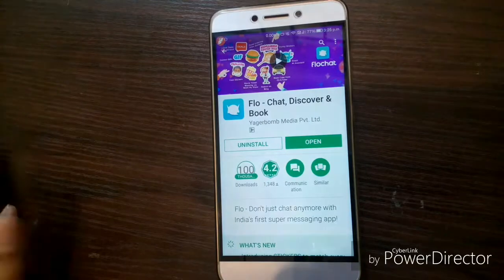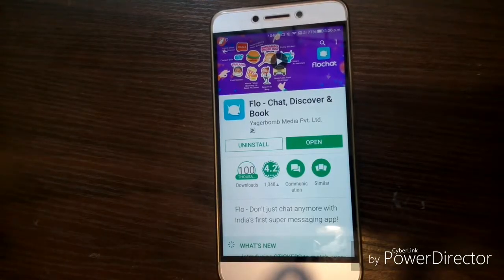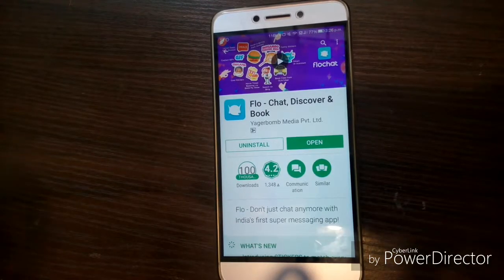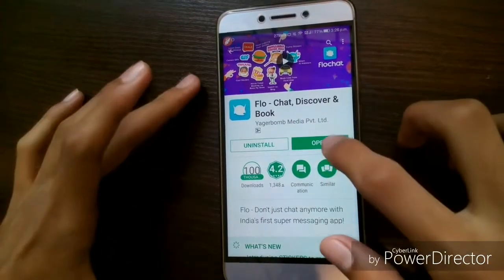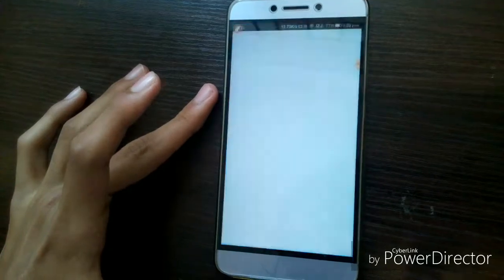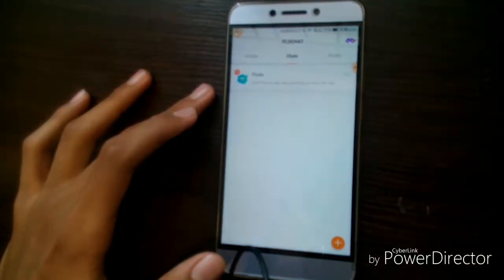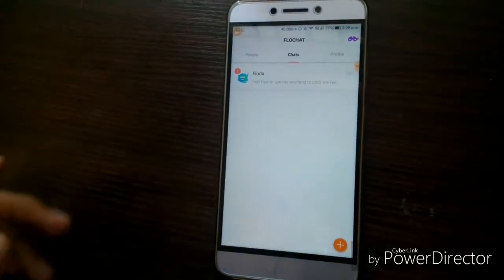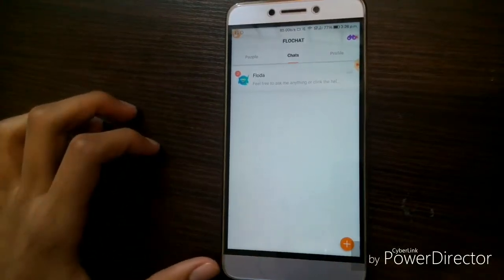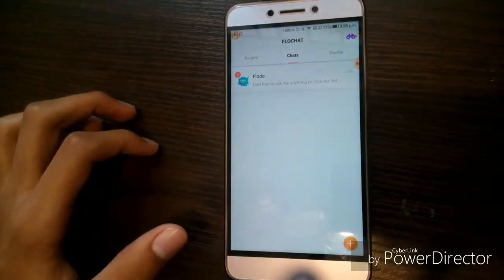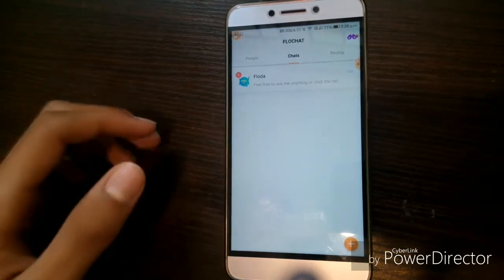The application over here is called Flow. It's actually a chatting application, somewhat similar to WhatsApp, but the real magic is inside the app. When you open the application for the first time, you will be prompted by a registration page where you just have to put in your mobile number, and then you will receive an OTP. After receiving that OTP, you just have to verify it and then you can get into the application.